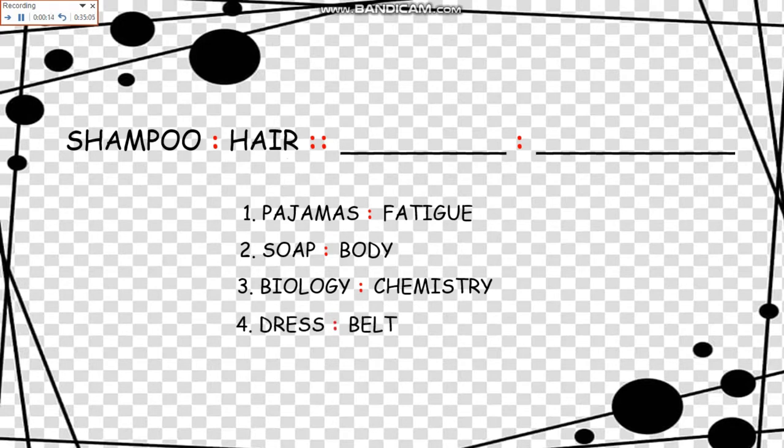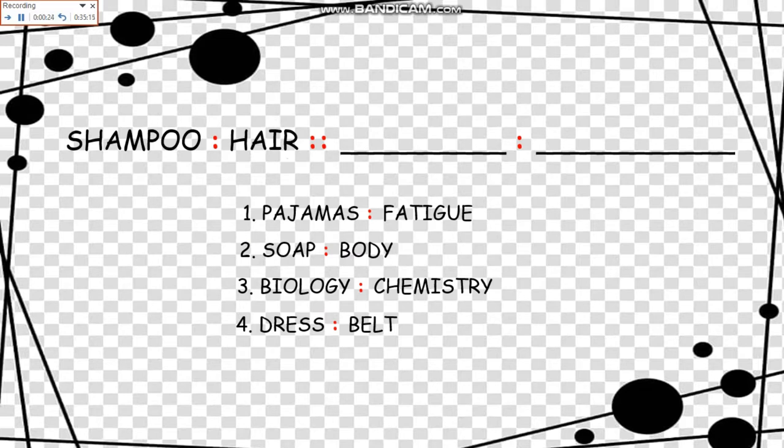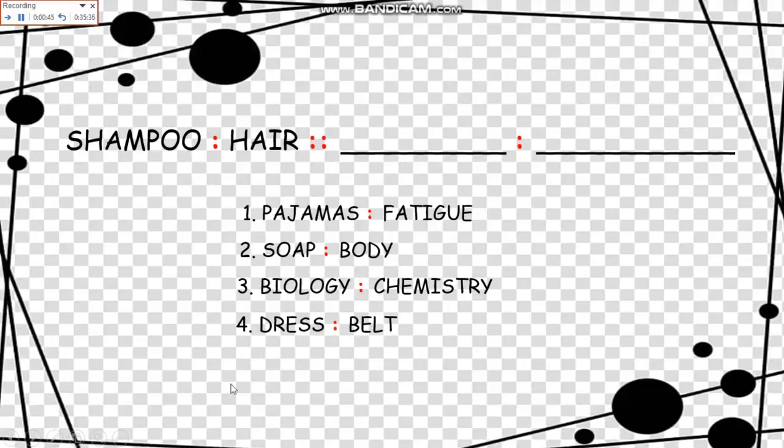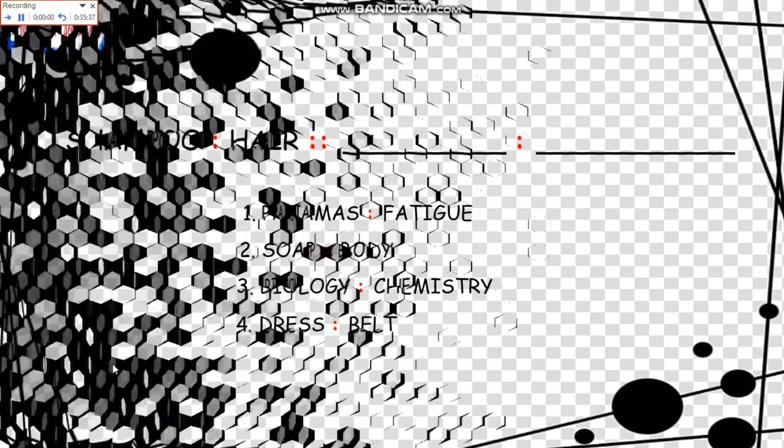Now the relationship here of the first pair is like Shampoo is used to clean or to wash one's hair. Item 2 matches the relationship and we read it as Soap is used to wash the body. So Shampoo is to Hair as Soap is to Body, answer number 2.